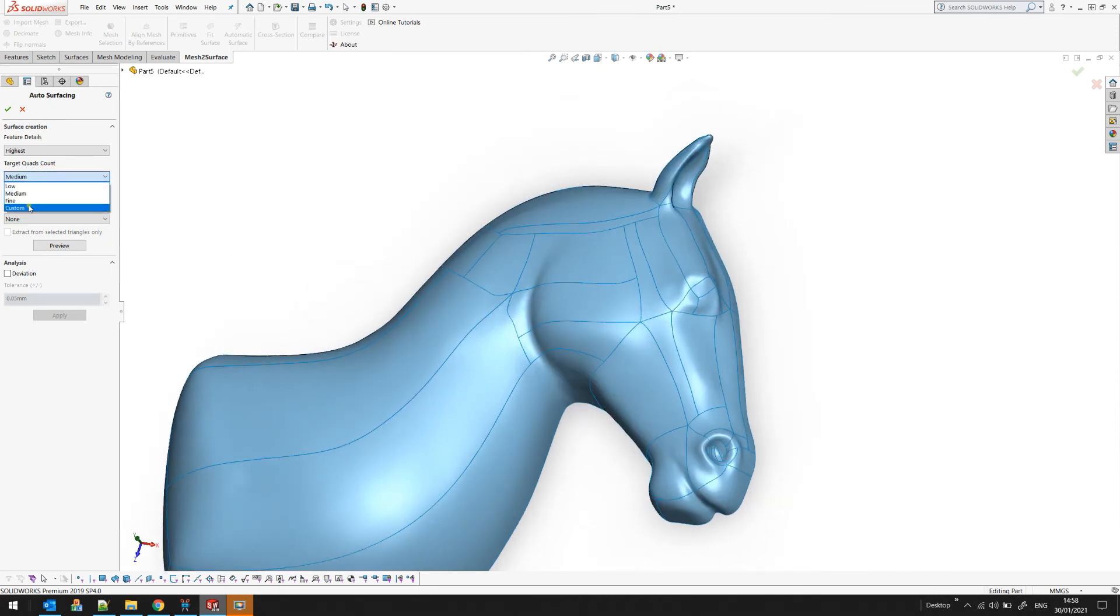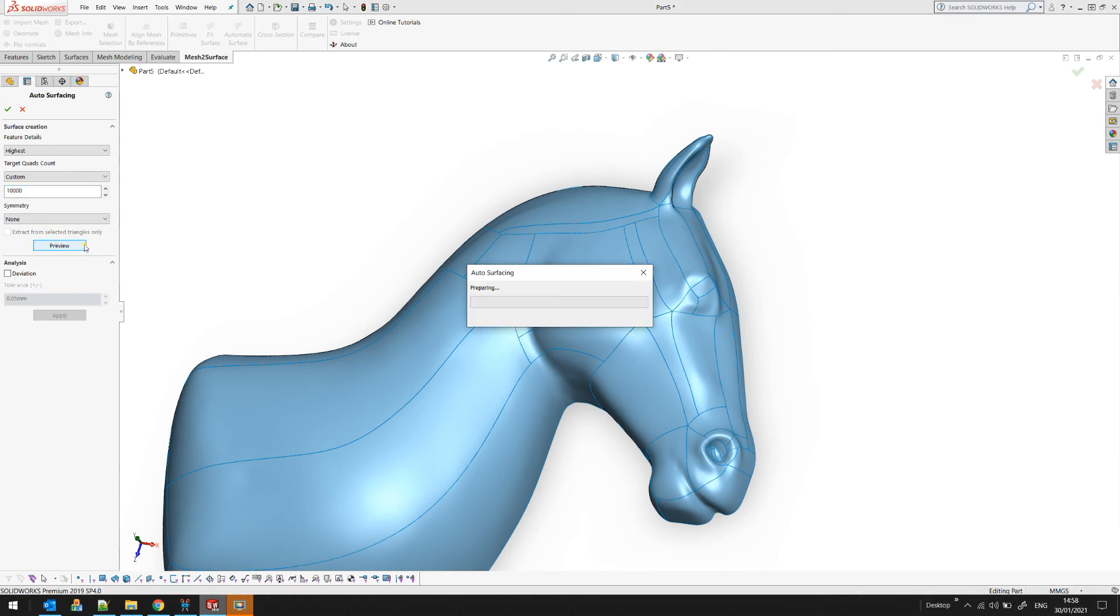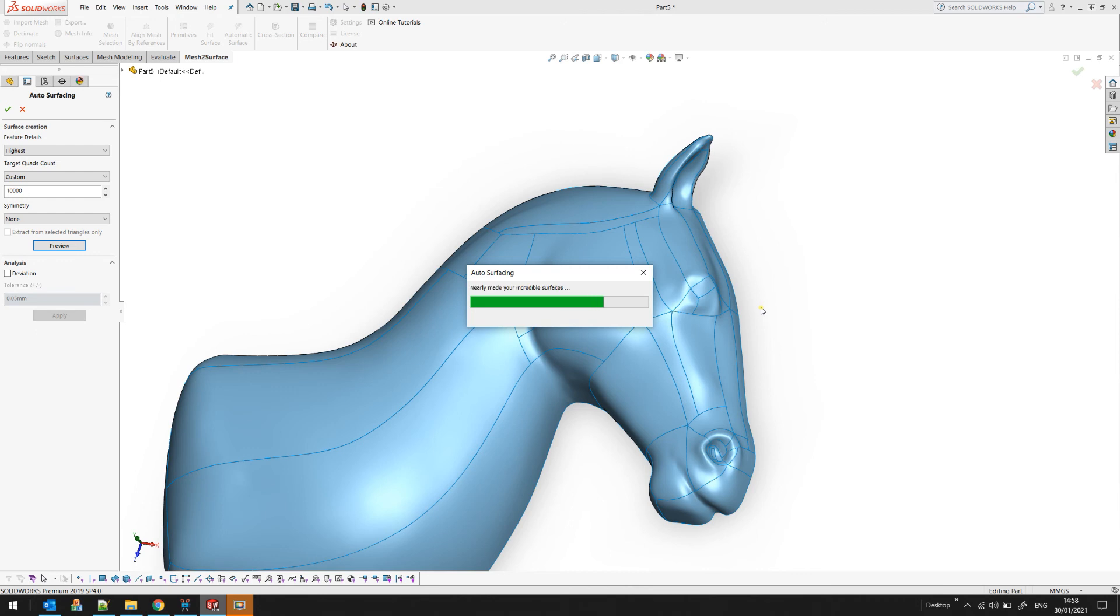In this case I probably want to go to my fine details and I can give here a custom number of 10,000 for example. I increase the number of quads so the algorithm can get as close as possible to the underlying surface.